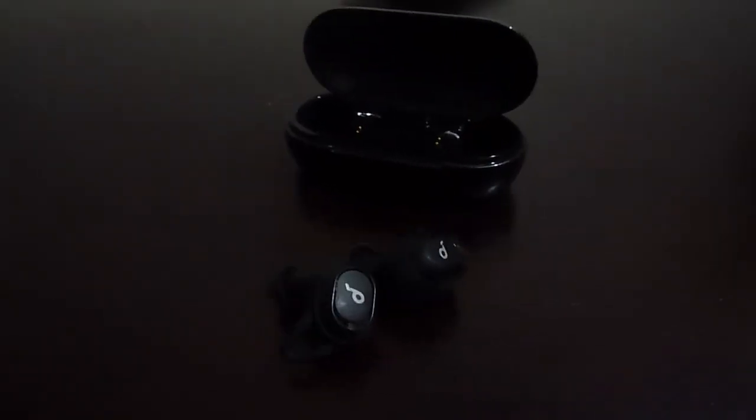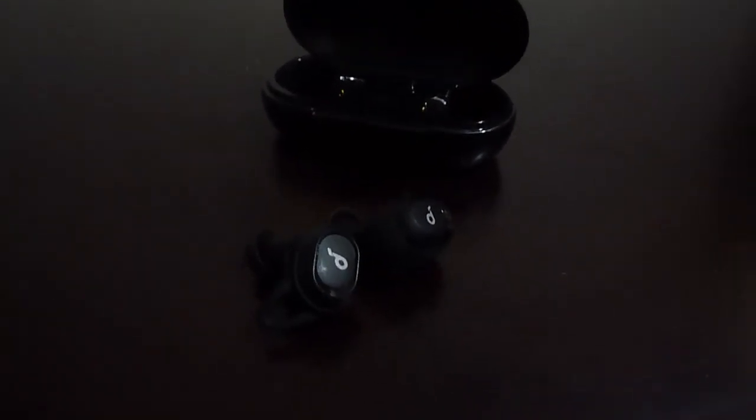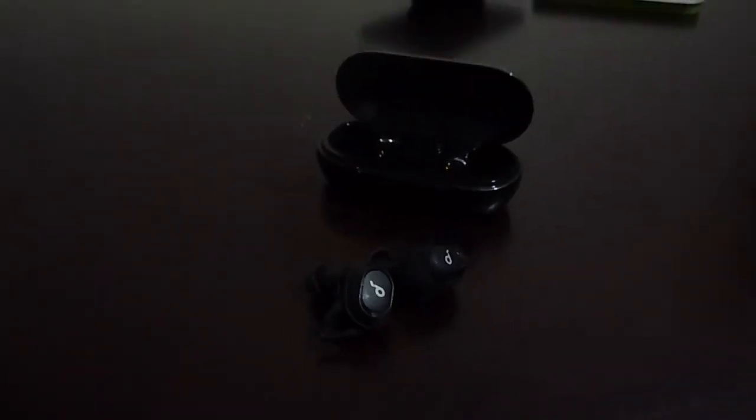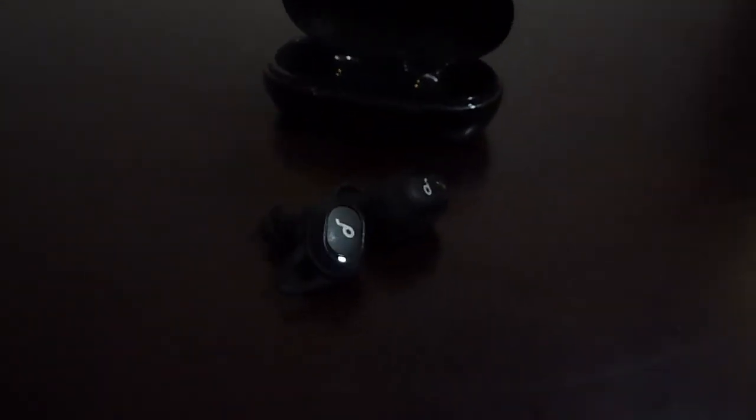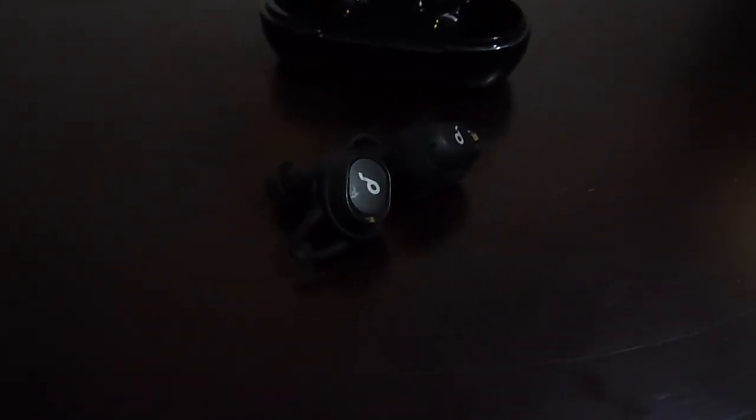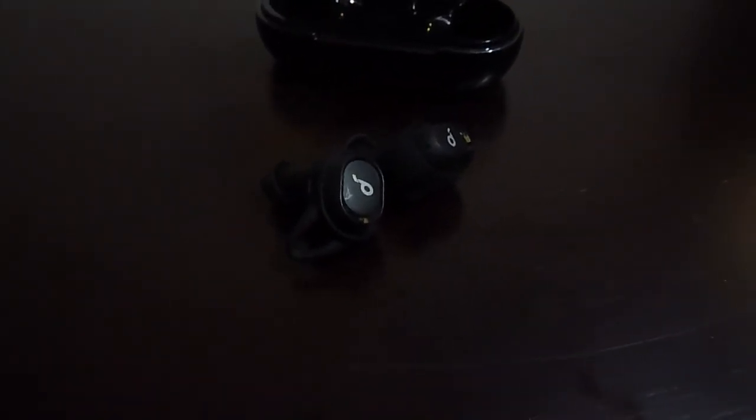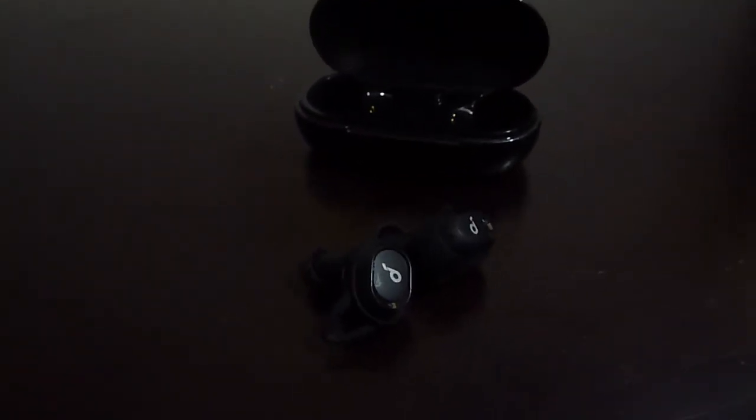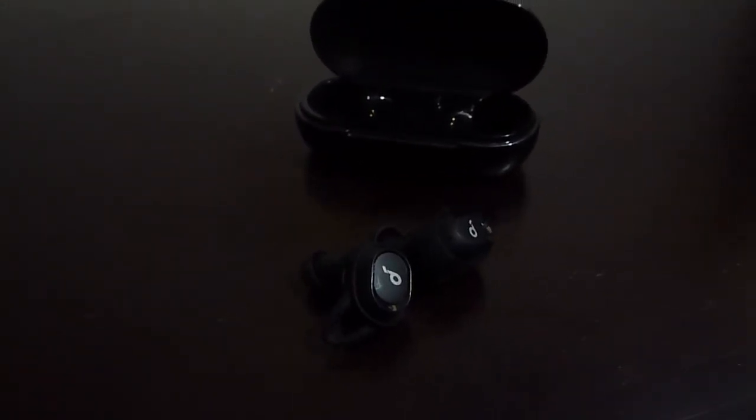Really nice pair of earphones. That's all I have for you today. Make sure to like, share, subscribe and turn on the notifications so that you don't miss any of my videos. Goodbye.